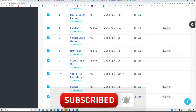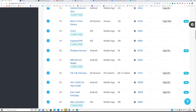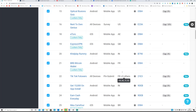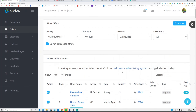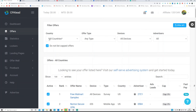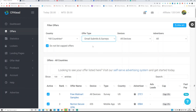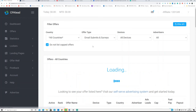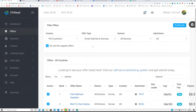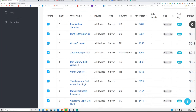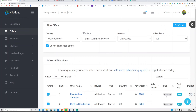Some offers are for USA and Canada, some for France, Denmark, Italy, and other countries. Select 'All Countries,' then filter by 'Email Submit' — because CPA stands for Cost Per Action and email submits are what you get paid for. These are the offers available.